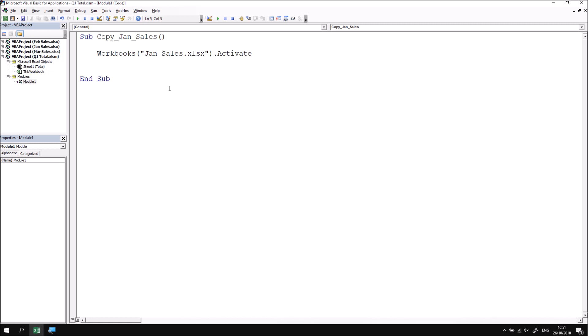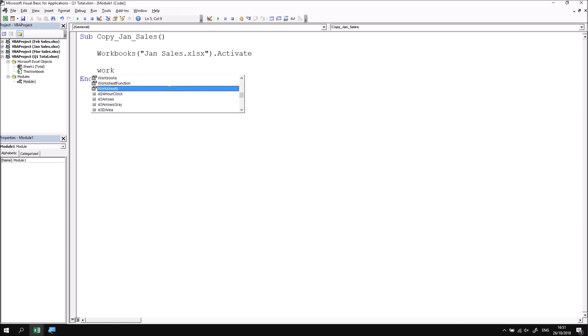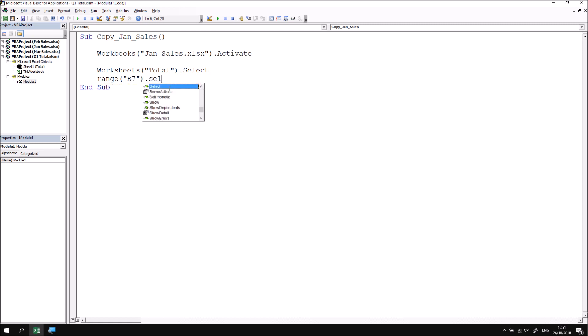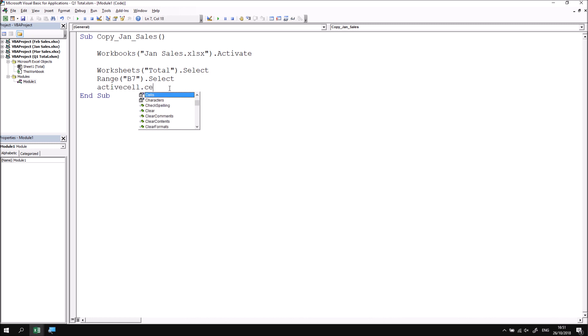Following that, I reference the appropriate worksheet using the Worksheets property — the worksheet is called Total. I then apply the Select method to that. The cell I want to copy is cell B7, so I use the Range property to refer to Range("B7") and select that cell. Finally, I apply the Copy method to the active cell, writing ActiveCell.Copy.